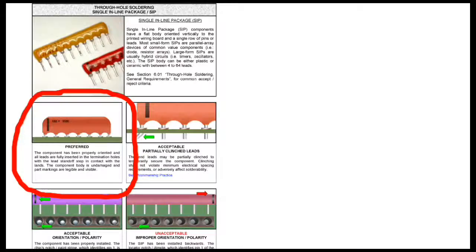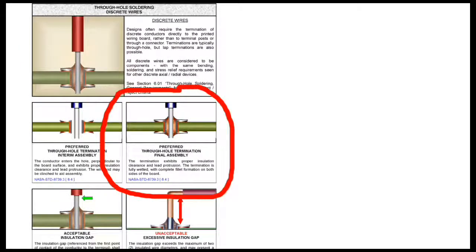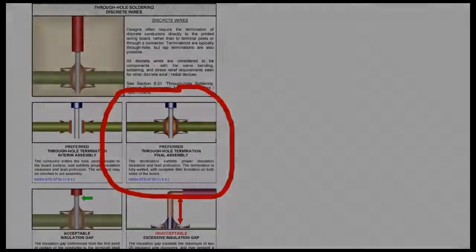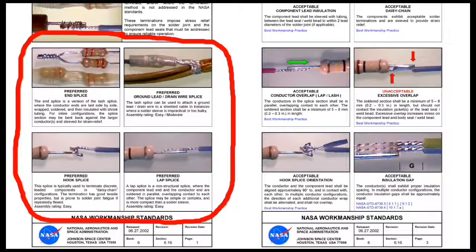Single inline package or SIP components require enough lead between the pad and component body for a good volcano. A discrete wire requires a similar clearance between the pad and insulation for a good volcano. Mechanically attach wires and components before attempting to solder them together.